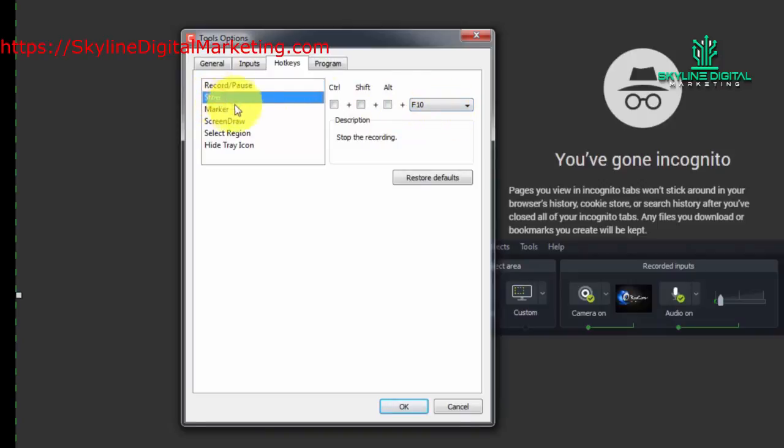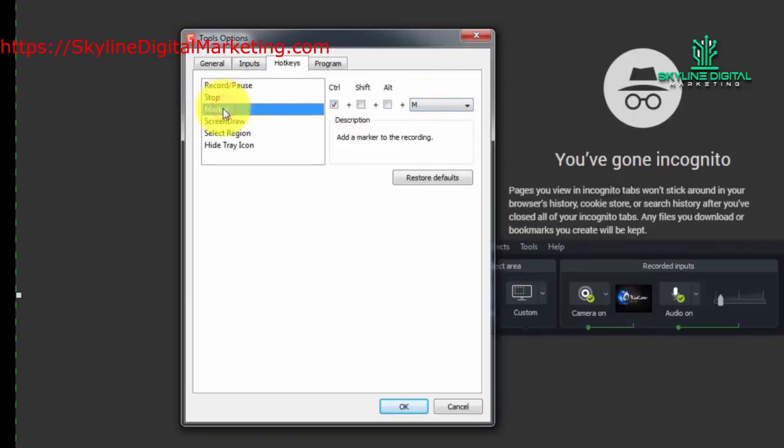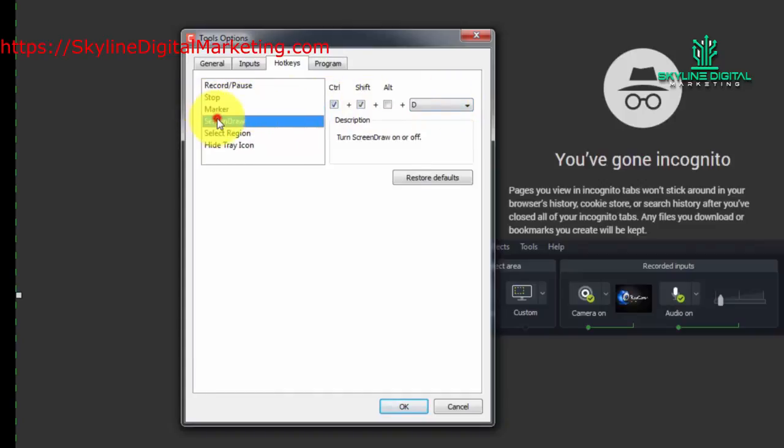If you want to use the marker and you hit Ctrl-M, you can pull up the marker and the same thing with the screen draw.